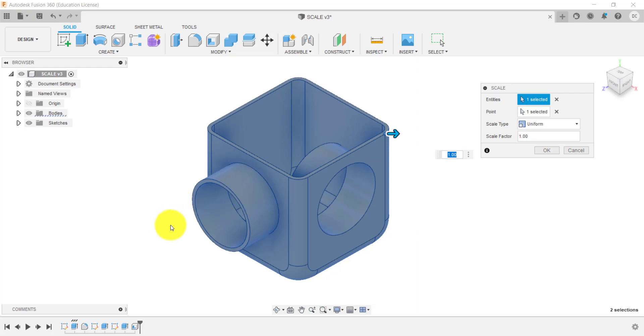Now, if I didn't have the history and I had, say, what's called an imported or derived parts, that means it's a design that's been downloaded off the internet. It's been generated in a different program and imported into Fusion.